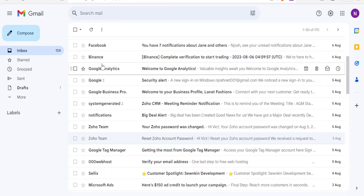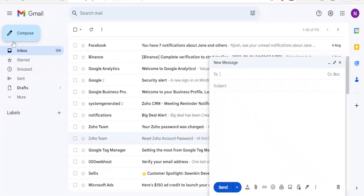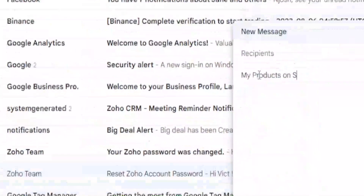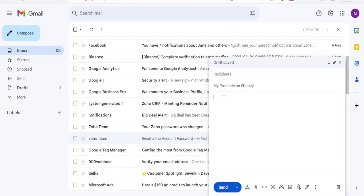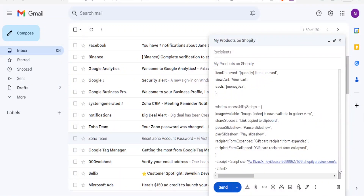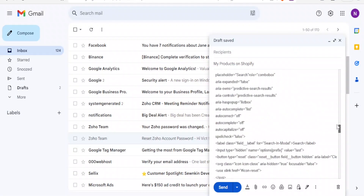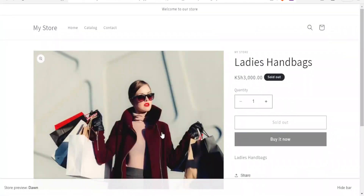Now go back to Gmail. The normal way you compose an email — click Compose in the top left corner. Put the recipient's email address, then add the subject. I'll put the subject as 'My Products on Shopify.' Then come to the body. This is where we want to paste or embed our HTML. If we paste it directly with Ctrl+V, you can see what happens — we just get plain code like this, and that is not what we want.